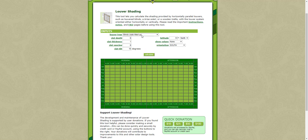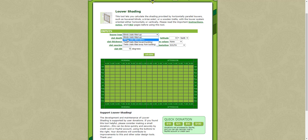And then you can choose the type of Louvre. So it could be blinds with slats tilted up or blinds with slats tilted down, which is more of a common thing.